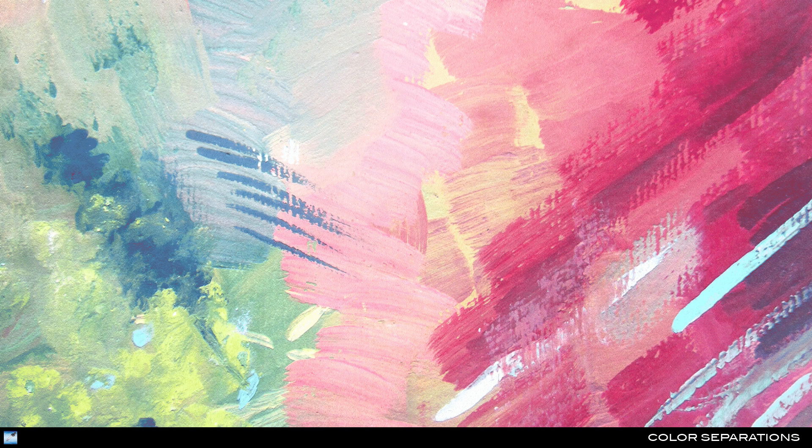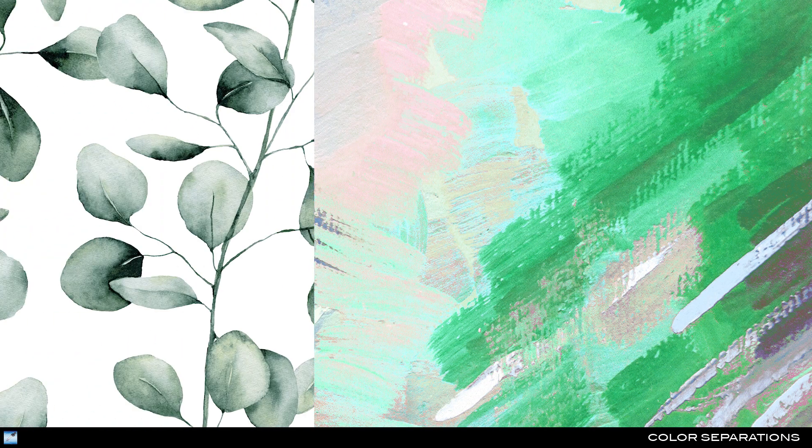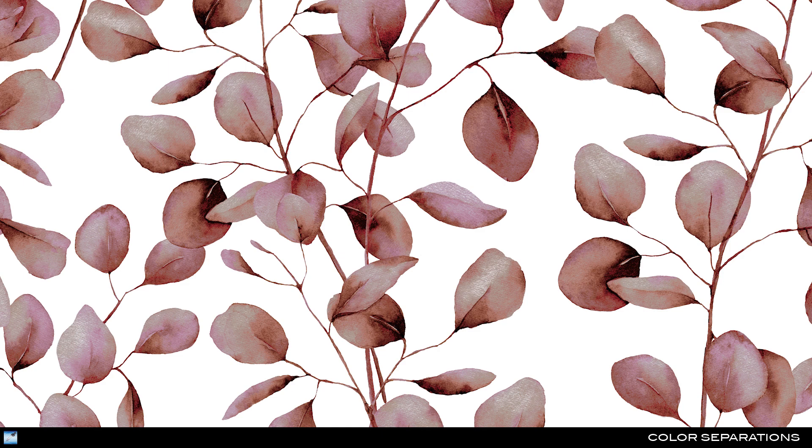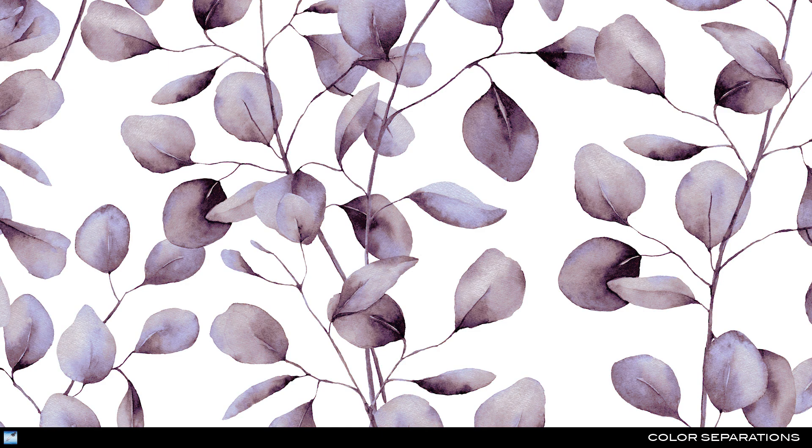It is also possible to process textured and tonal artwork in the Tuca Studio Color Separations module, with an entire toolkit for watercolor, gradient, or wash effects.